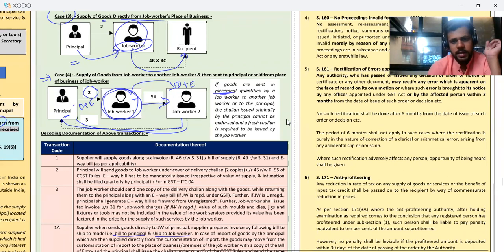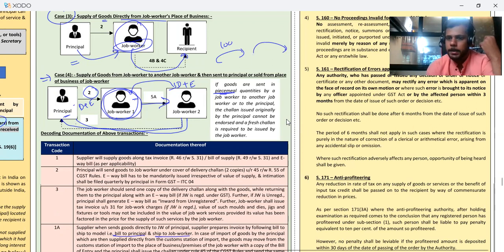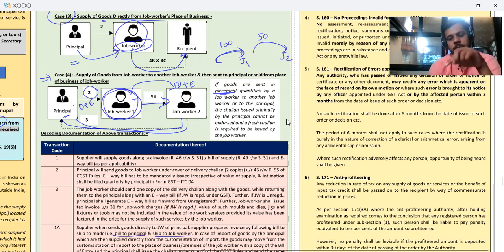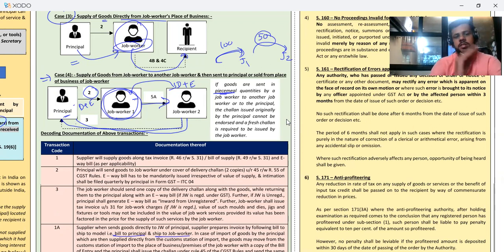But if the goods go in smaller quantities — for example, if 100 quantity came, and only 50 quantity is sent to job worker two — then a fresh challan must be made. If the quantity is the same and the goods are the same, then the same delivery challan will work; otherwise not.